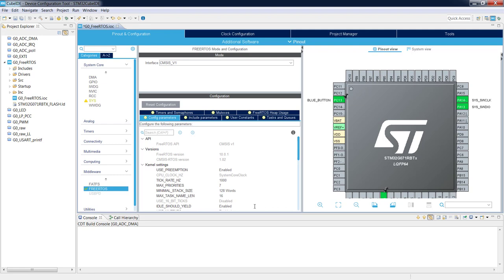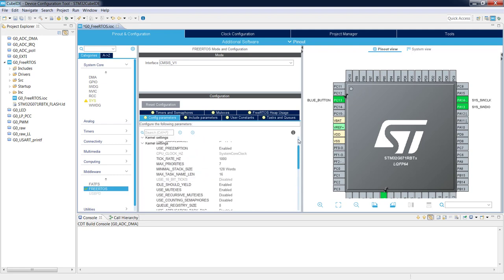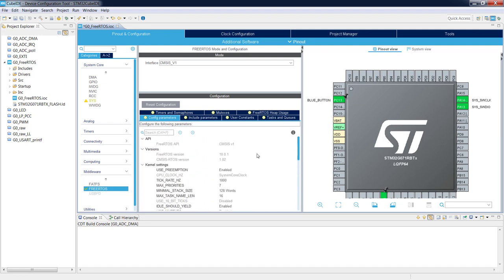Other interrupts we want completely independent from the operating system will have interrupt priority 0, so all hardware interrupts will not be interrupted by the operating system. This is the basic configuration of the OS. All configurations done here will be stored in the FreeRTOSConfig.h file, which is the main configuration file of FreeRTOS.